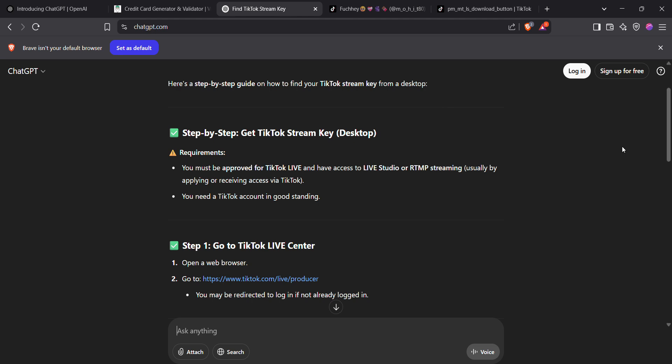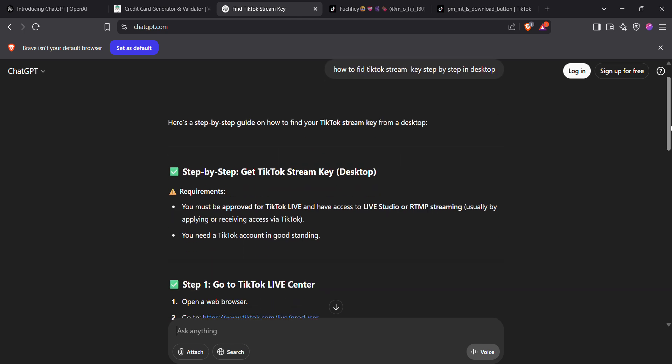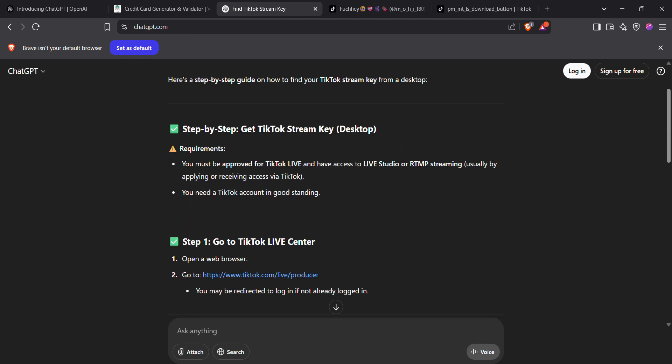How to find your stream key in TikTok. First of all, login to your TikTok on your desktop. I'm preferring the desktop method because it is the most viable one.